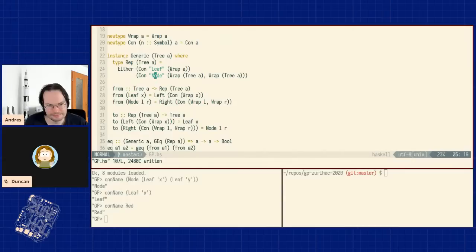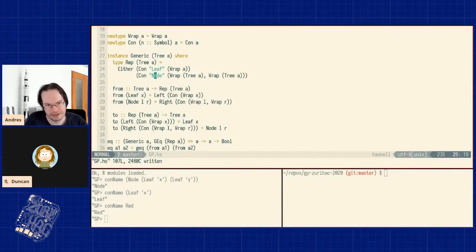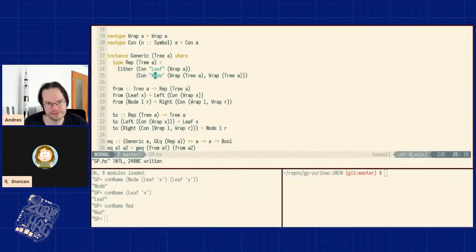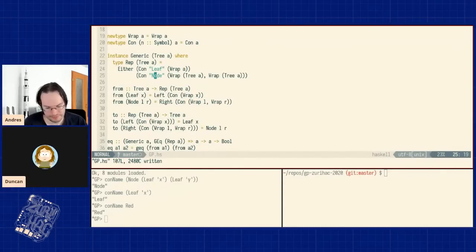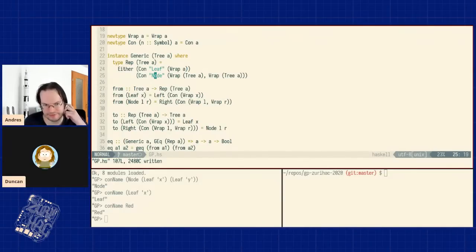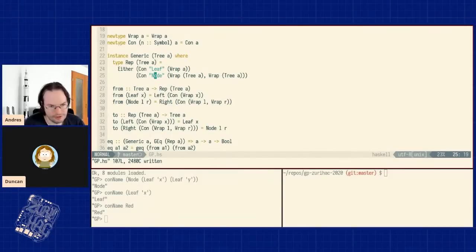We've reached the checkpoint closest to GHC Generics, and we're going to move on from here, gradually transforming the approach to remove some of the weaknesses identified. Before that, a quick note on performance was promised — Duncan should remind me if needed.